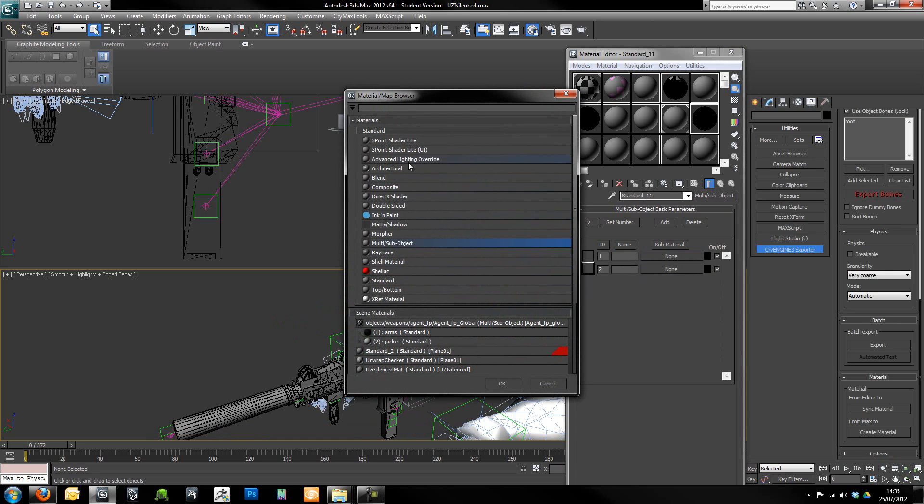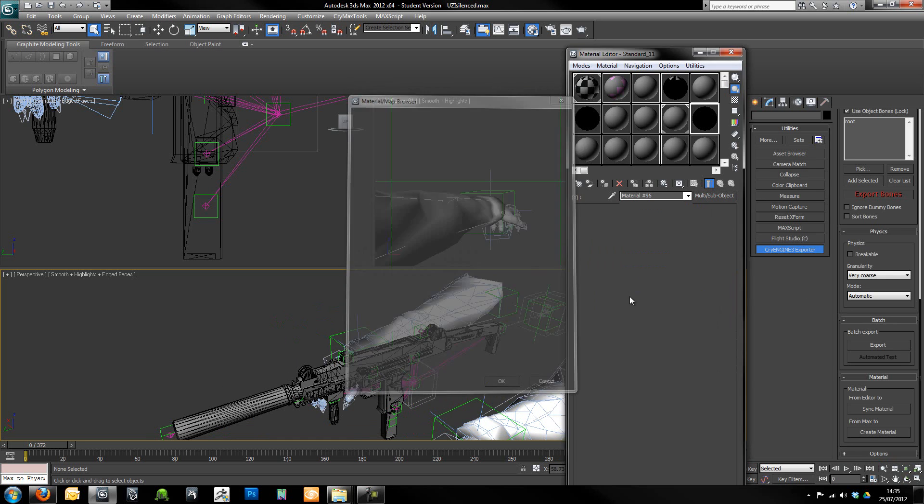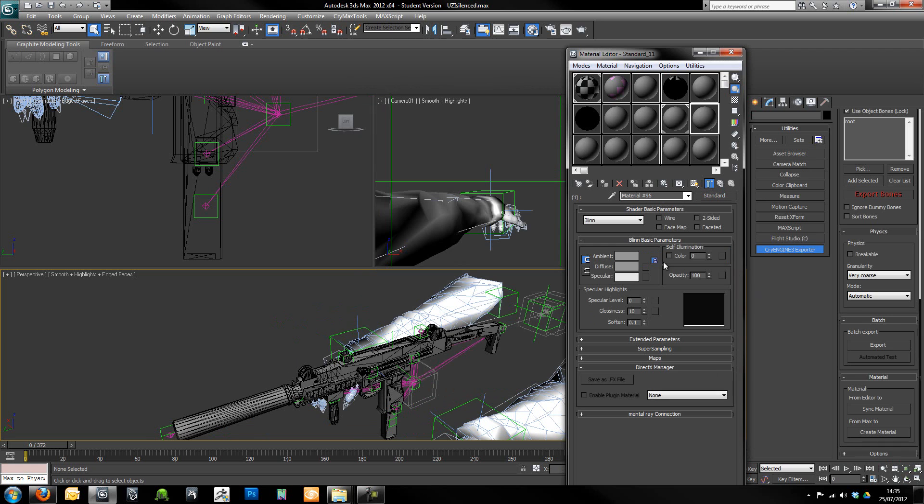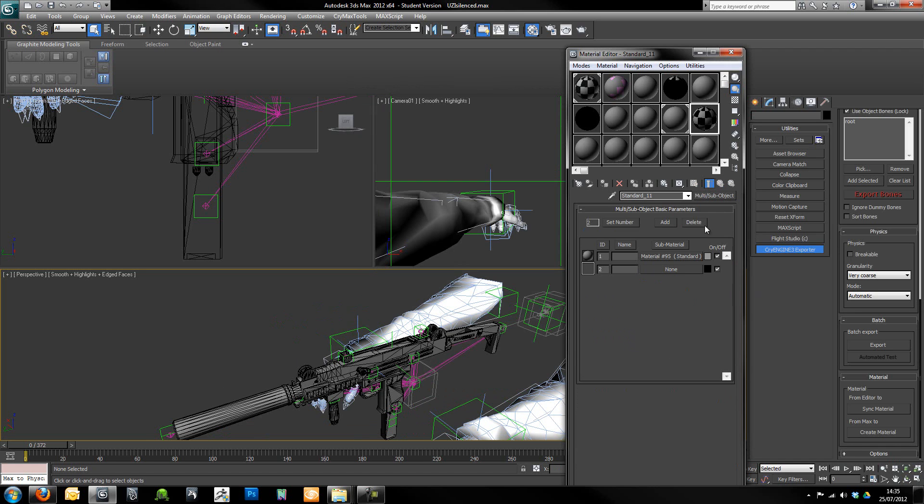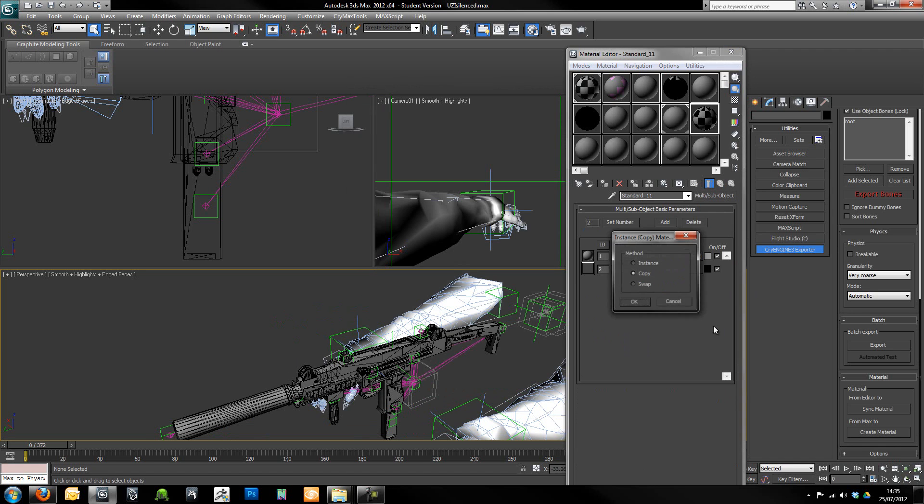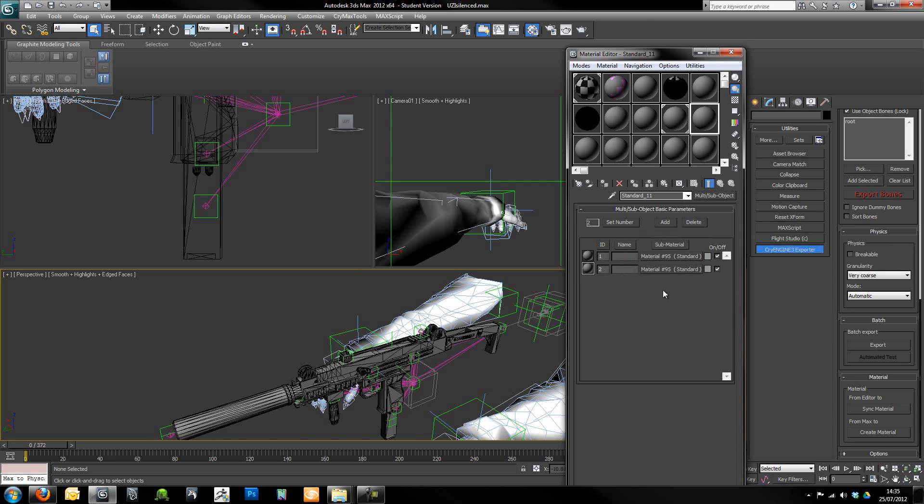I'm going to go to standards and grab the Crytek shader. Then I'm going to go back up a level, drag and drop that onto the second material. Make sure it's set to copy, not instance.